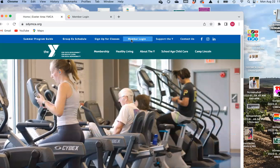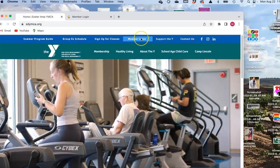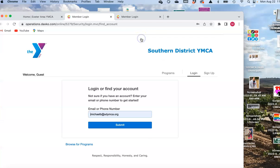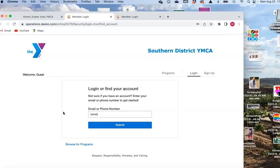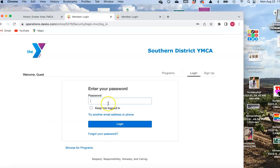Go to sdymca.org, go to the top member login, and you'll come to this page. Enter the email address that you used when you signed up to be a member, hit submit, and put in your password. If you don't know it, you can click on 'Forgot your password.'